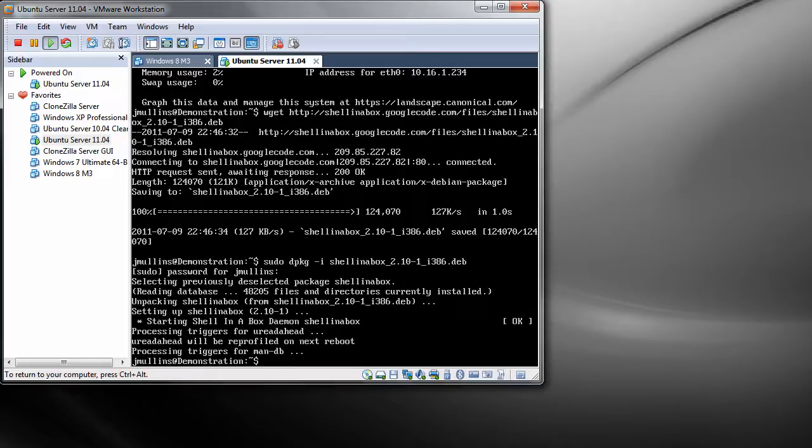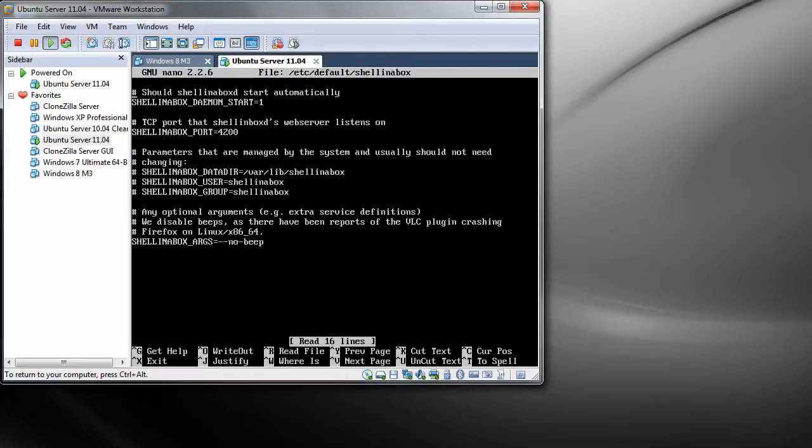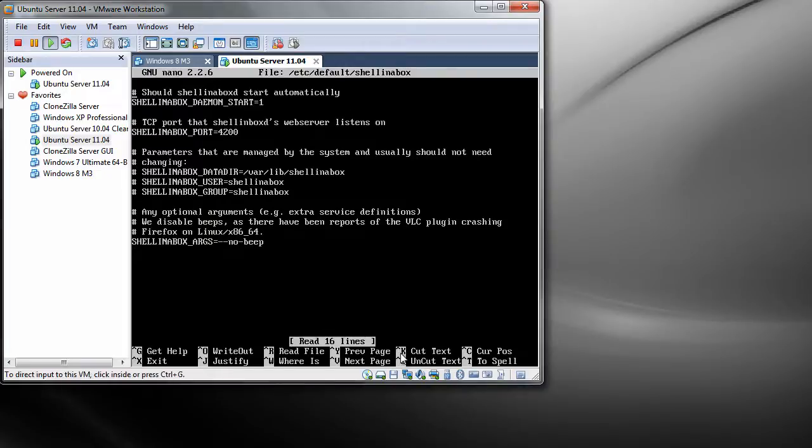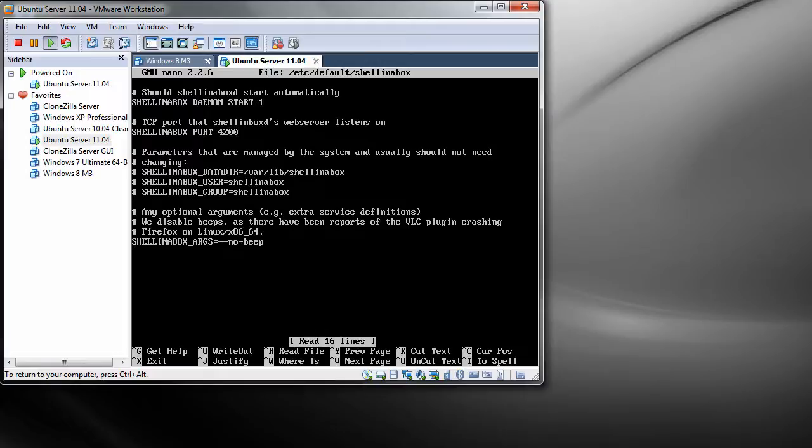Let's edit the configuration. What we need to do is sudo nano /etc/default/shellinabox. Okay, in here you will see shellinabox port 4200. What we want to do is change this to port 443. So navigate down into the file.